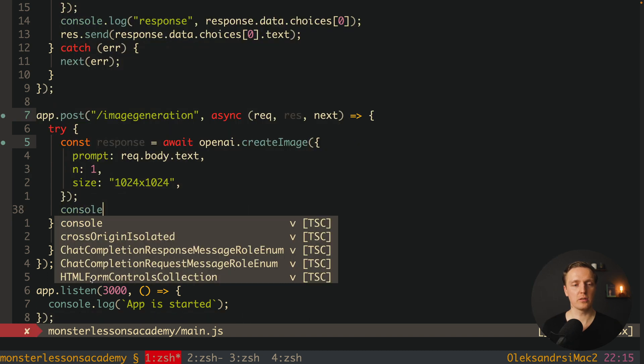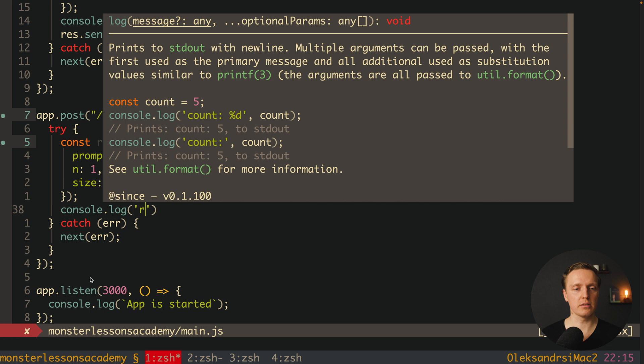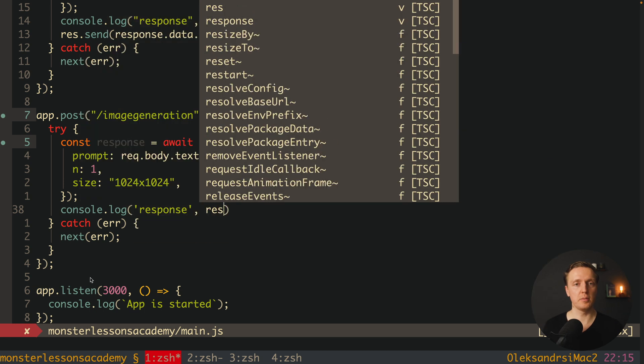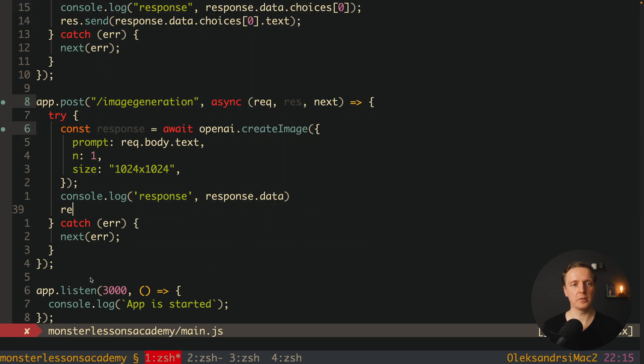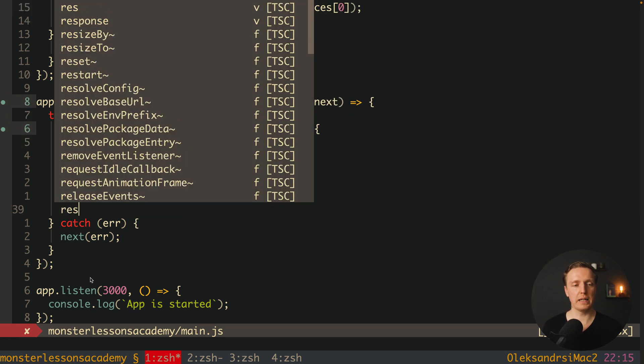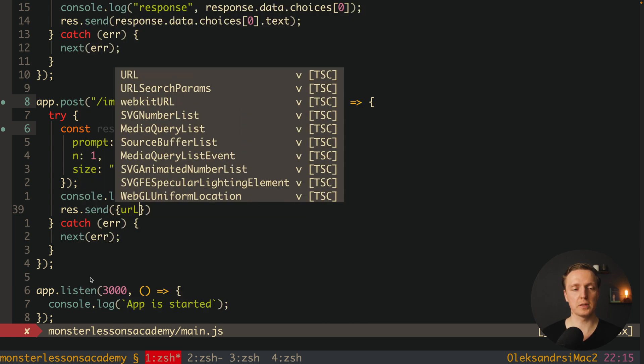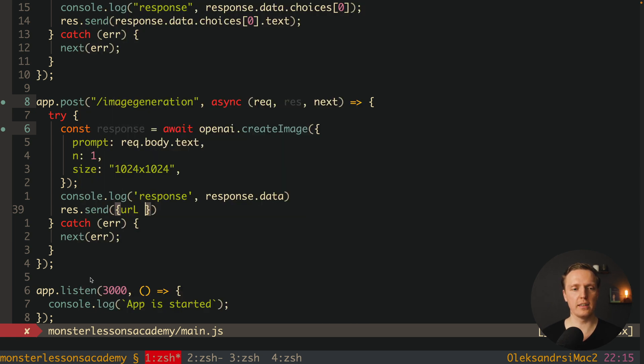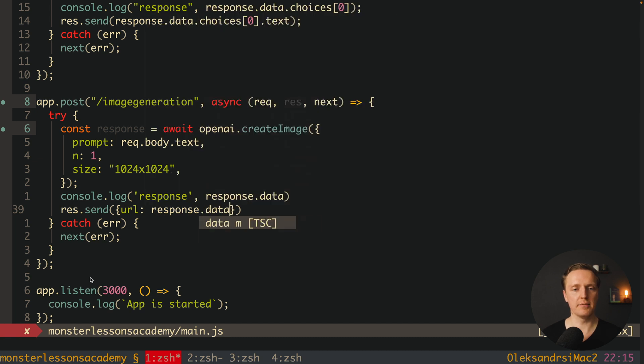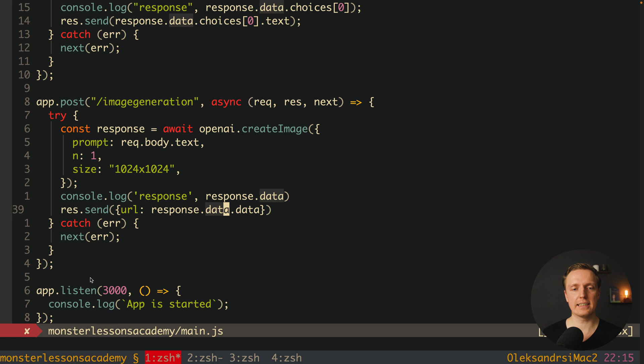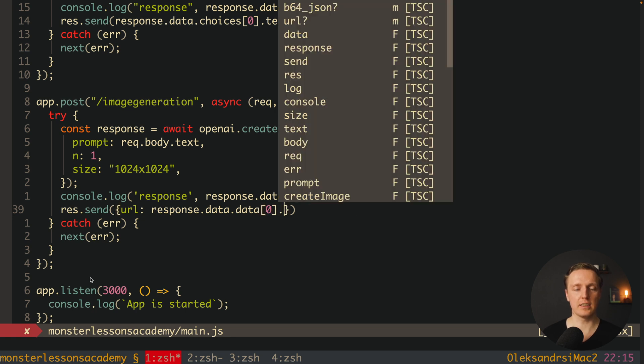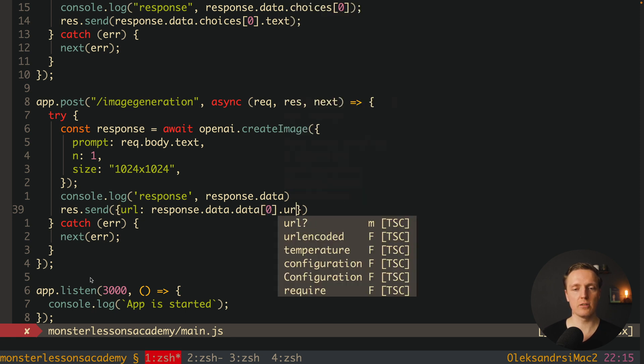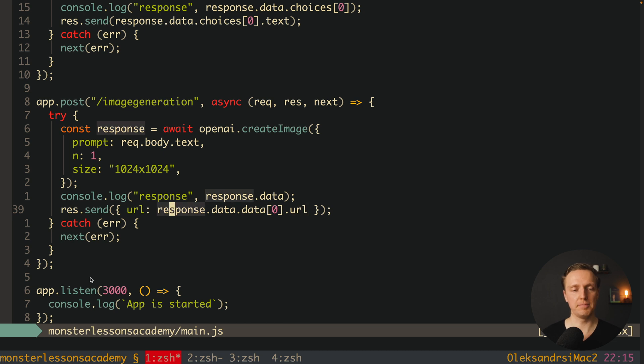Now here I want to console log what we are getting back. So here is our response. Response dot data. And here what I want to give back is resend. For example an object with property URL. And here I want to assign our response dot data dot data again. Because actually this data is our JSON from the backend. But inside we have a property data which contains our array of images. And here we have just one image. This is why here is zero dot URL. Which actually means here we are assigning the URL which we got from openAI inside our own API.